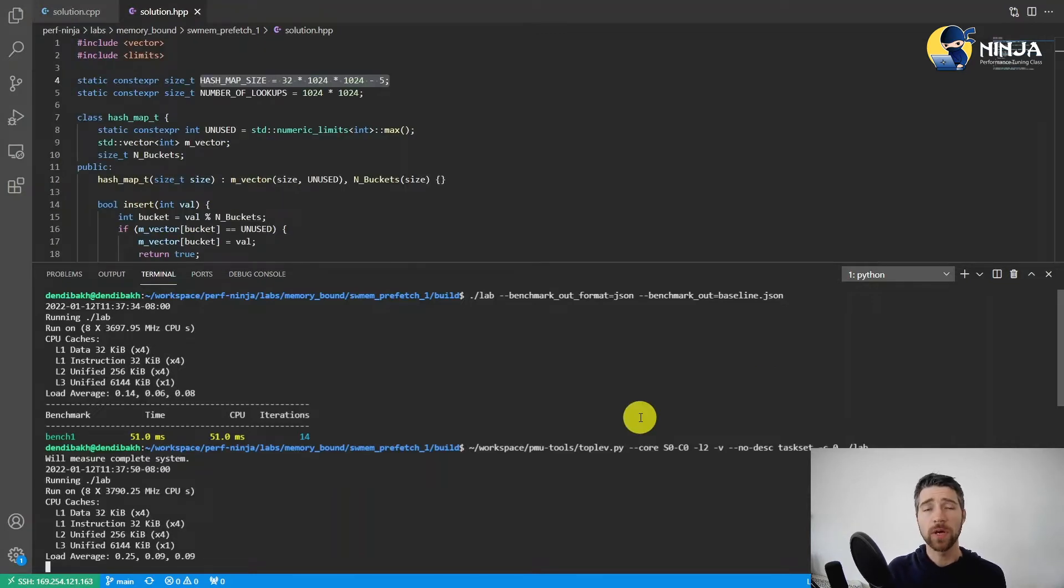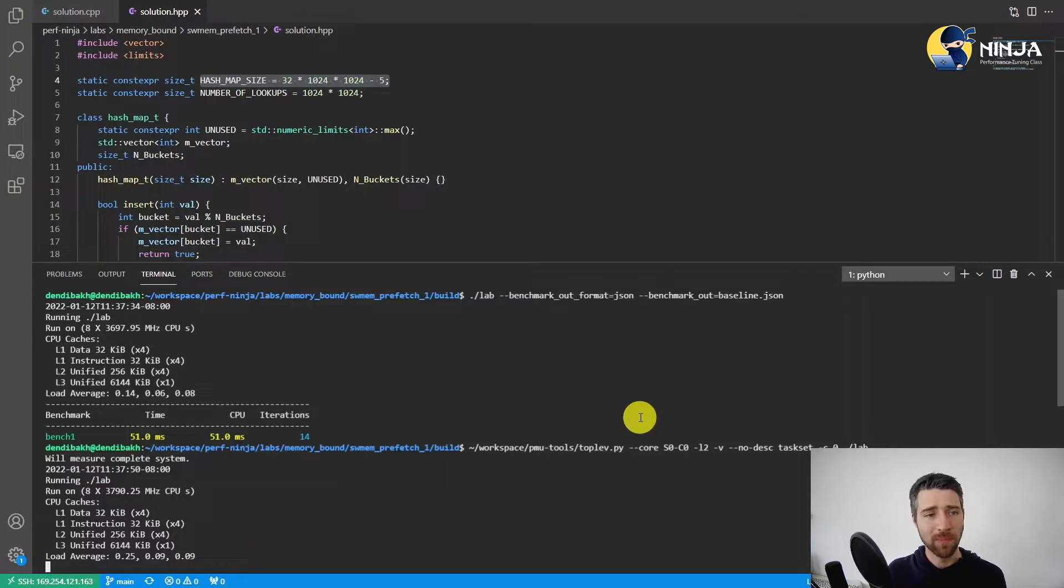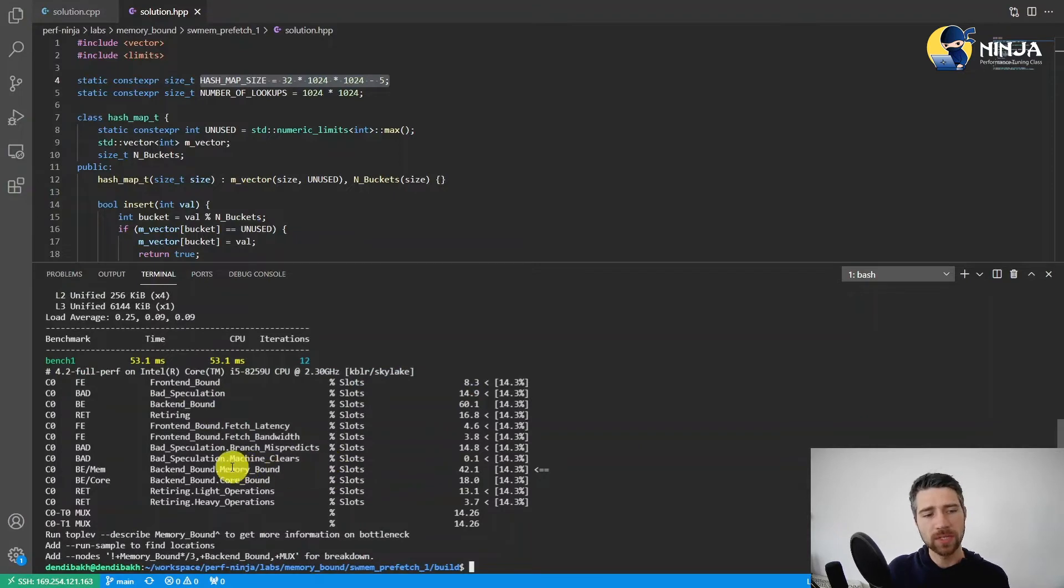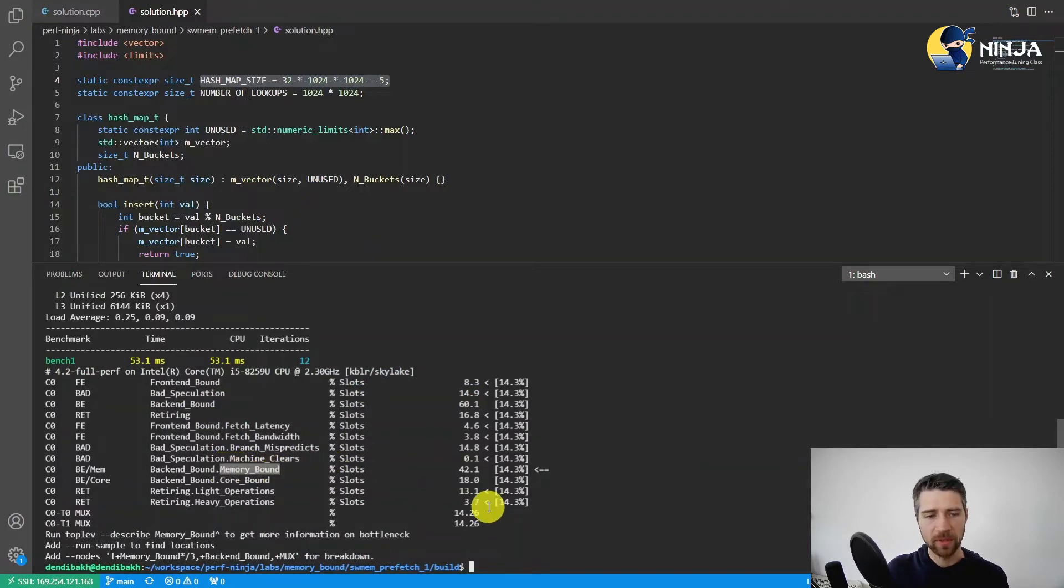Let's quickly run the top-down analysis to make sure that we are fixing the most important problem first, not some secondary issue. And so we can see that our application is bound by memory. So that's good.